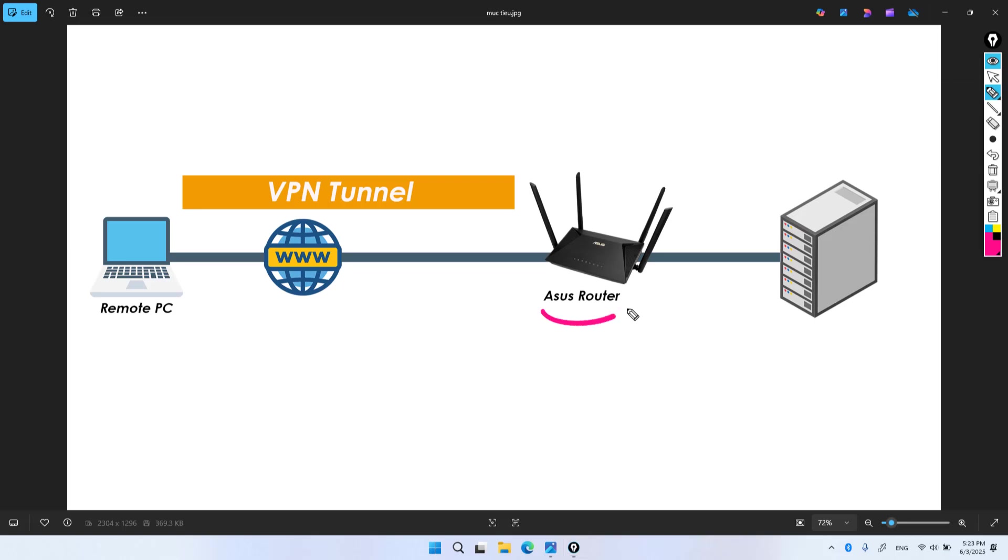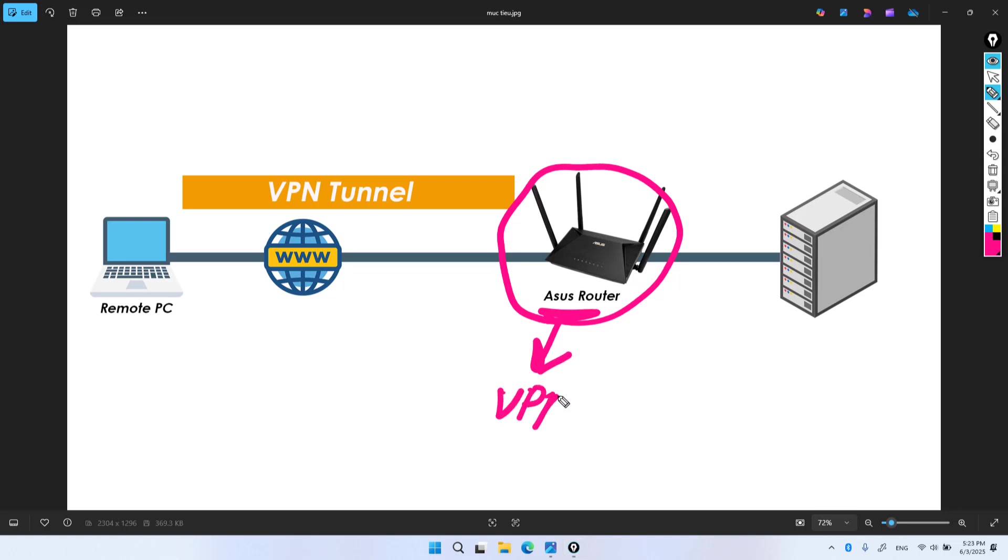Welcome to how to remotely access your network using Asus router. I use Asus router as a VPN server. Computers connect to Asus router to access local resources. You can apply this method for individuals or small organizations.